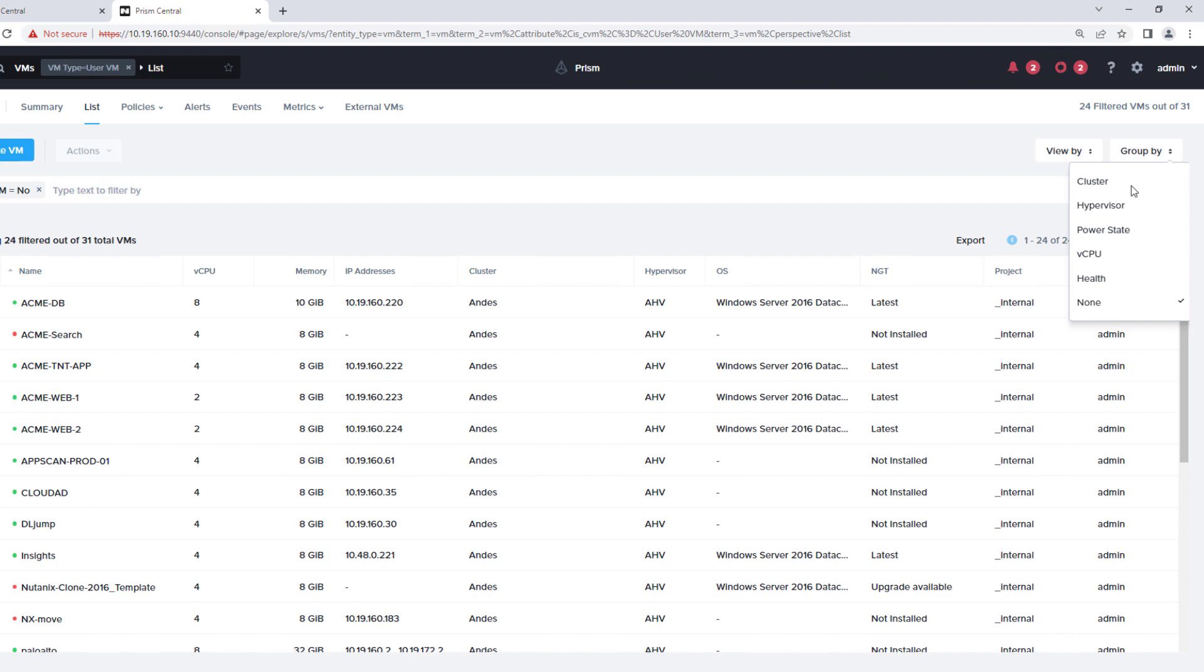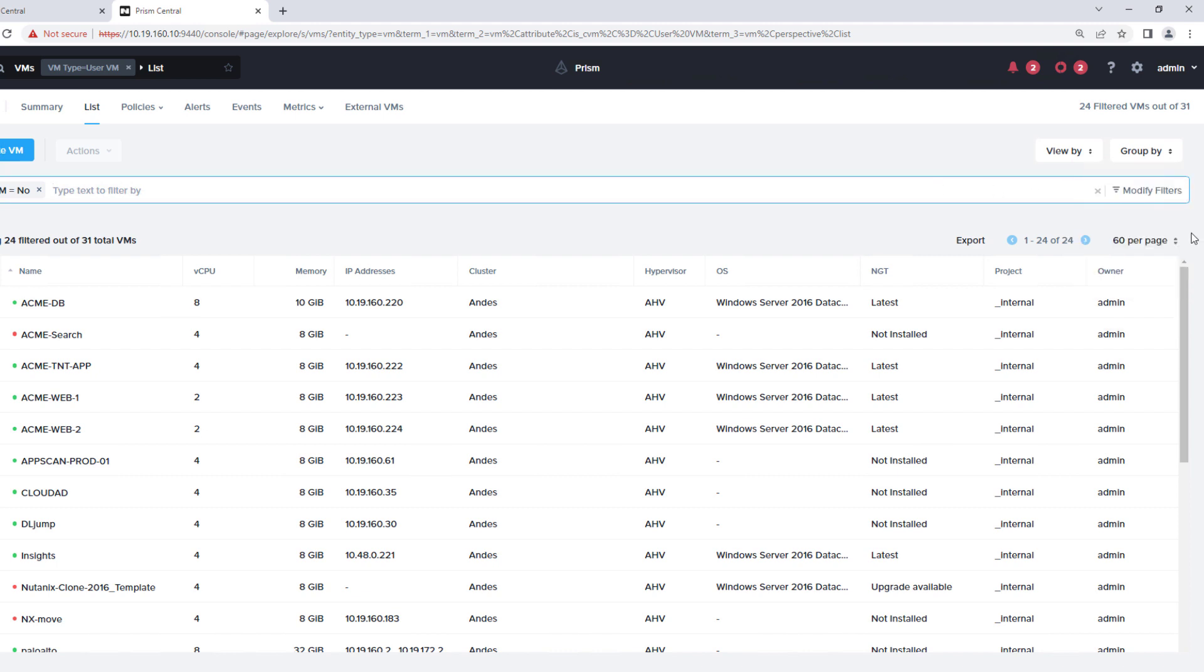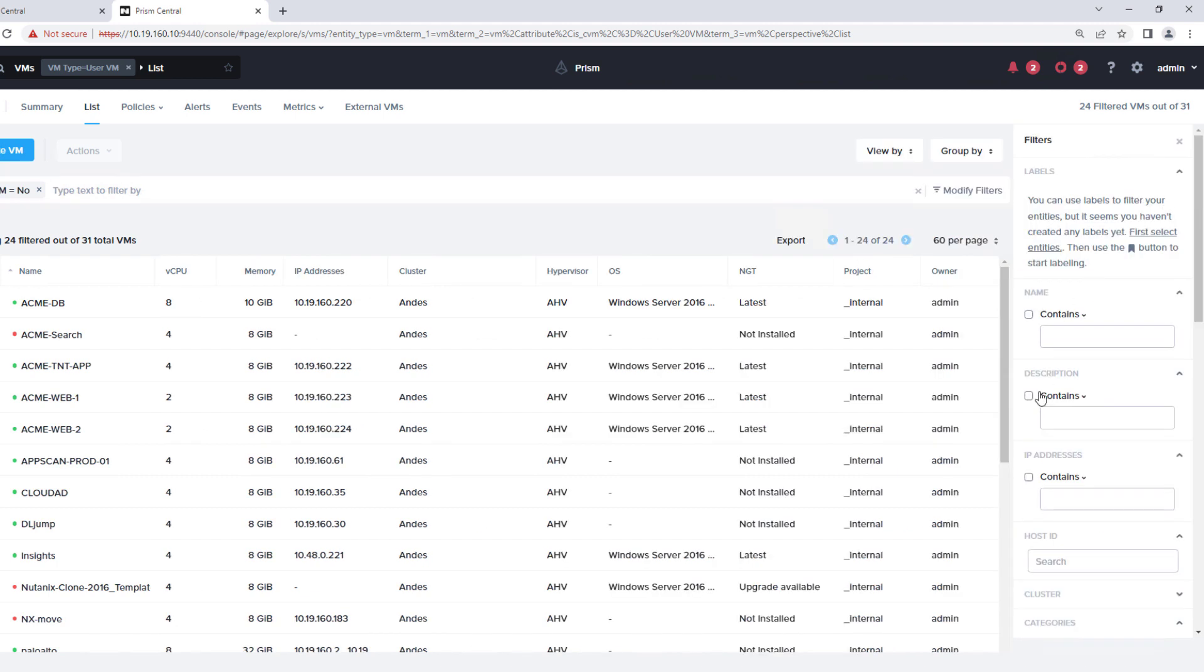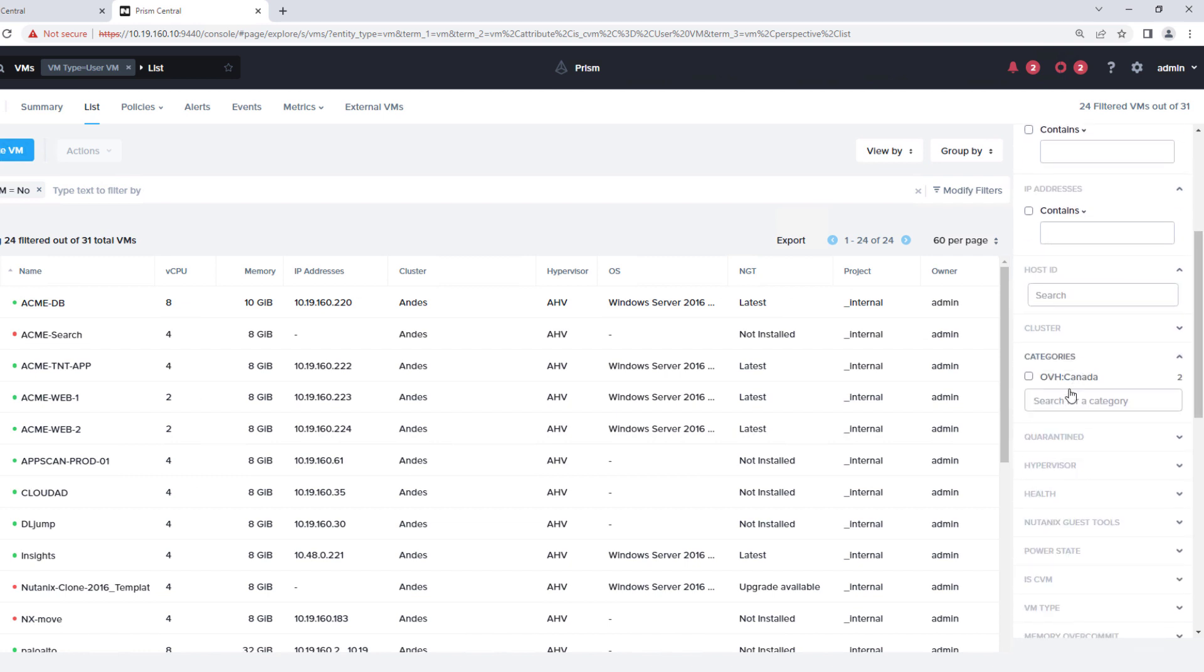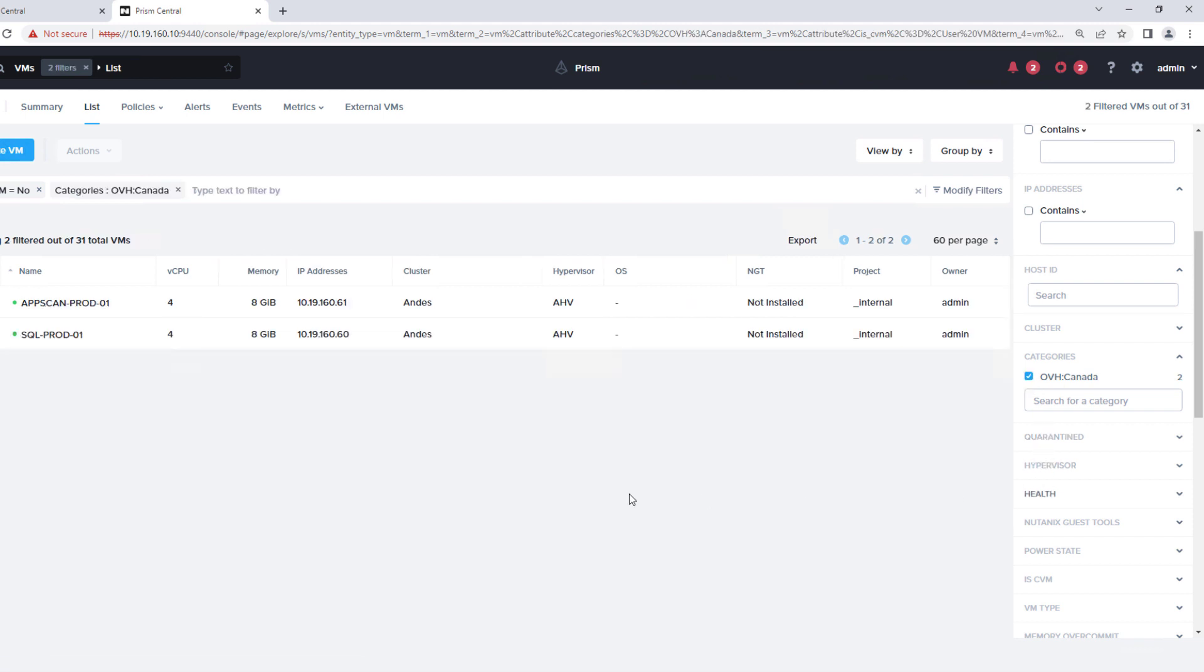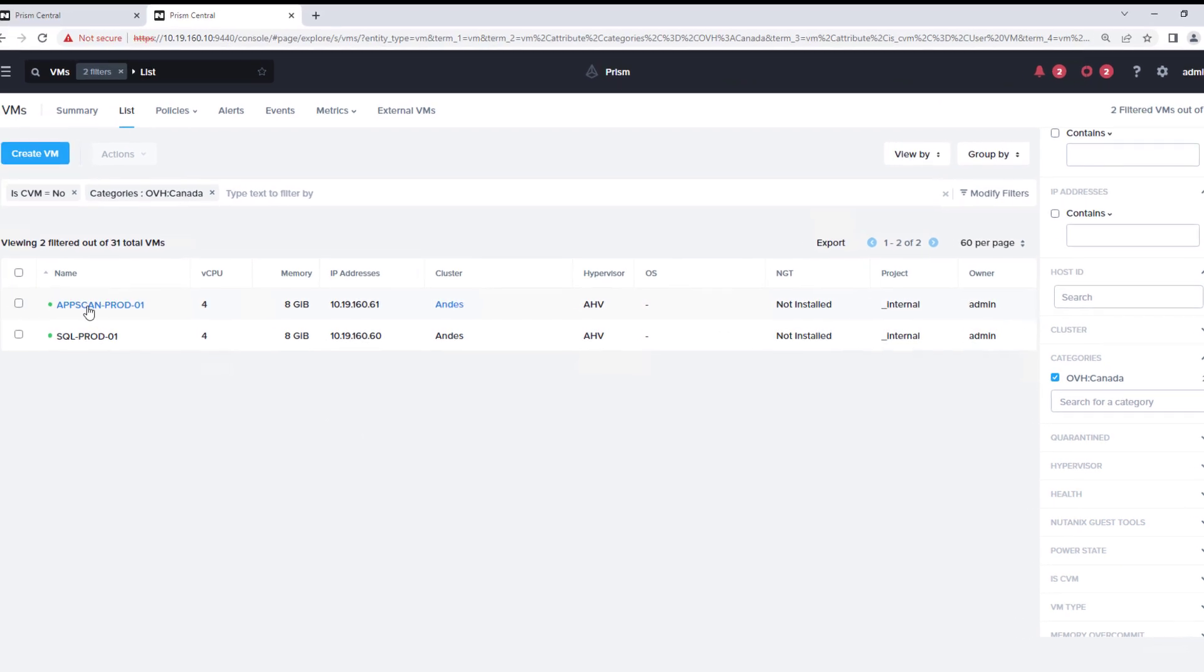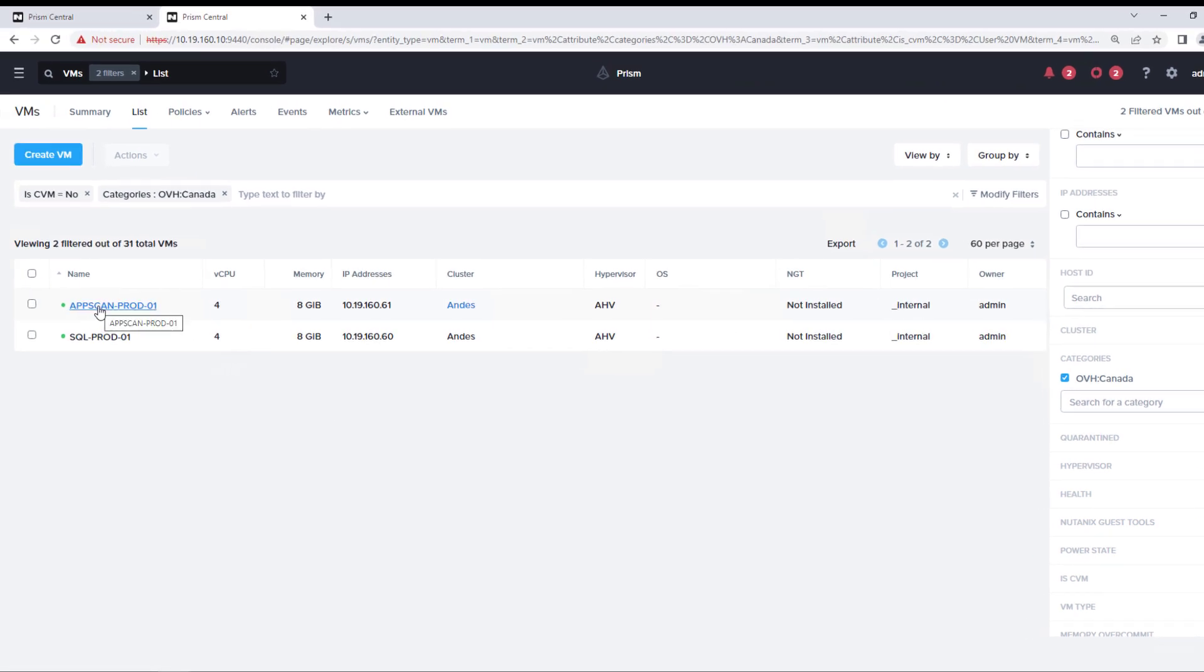So if we go and search by filters and then by categories, we already have categories set up. The categories help us to apply policies. So we have an OVH Canada key value pair, which is our category that's been assigned to these two VMs. So we have this AppScan Prod1 and SQL Server Prod1. We're going to migrate these virtual machines to OVH Cloud.